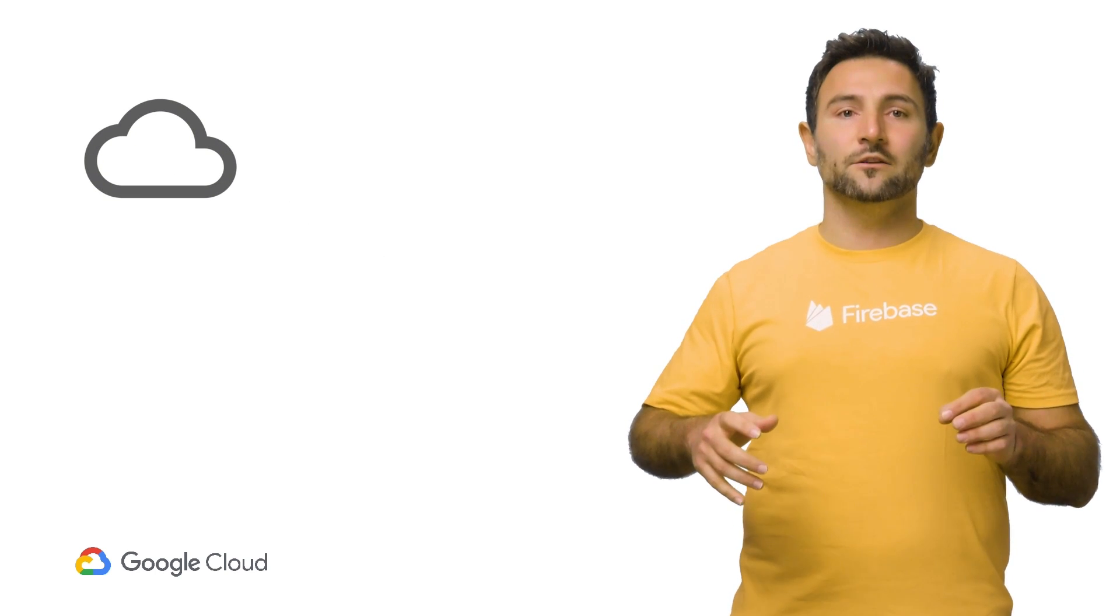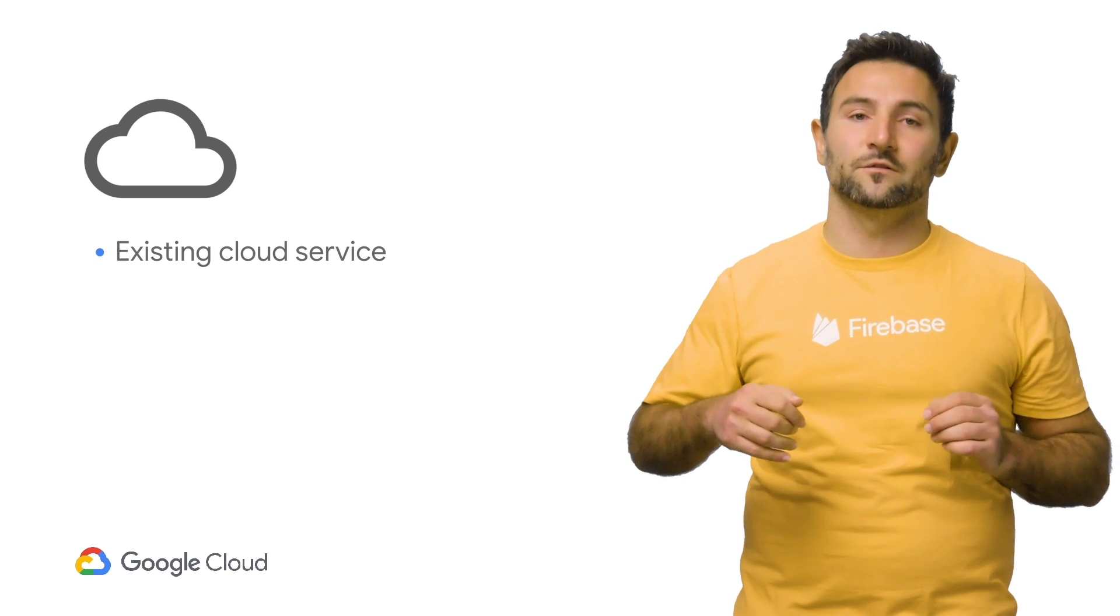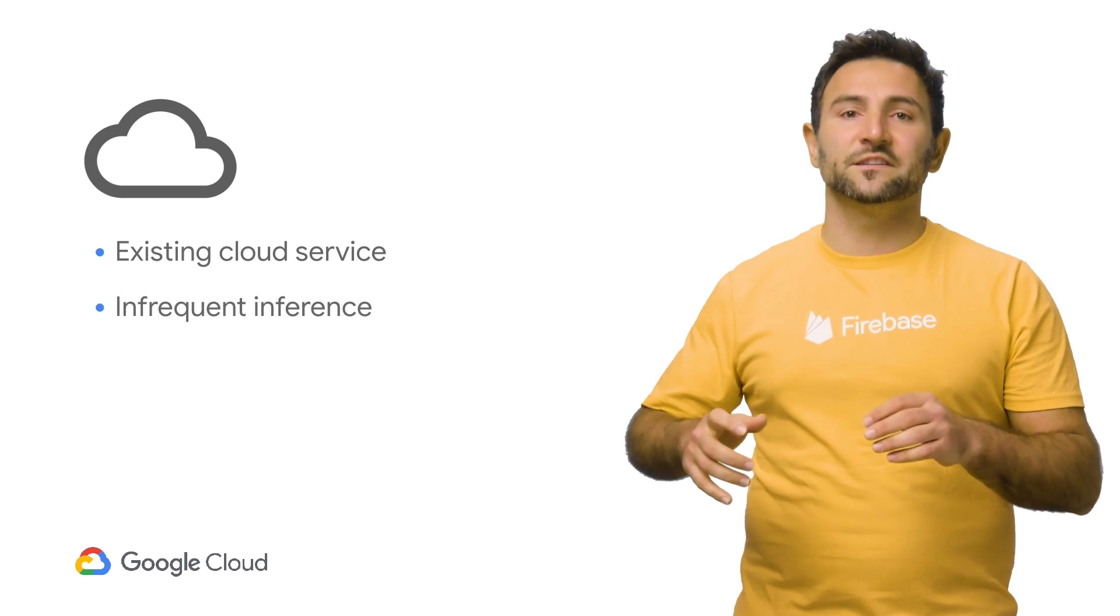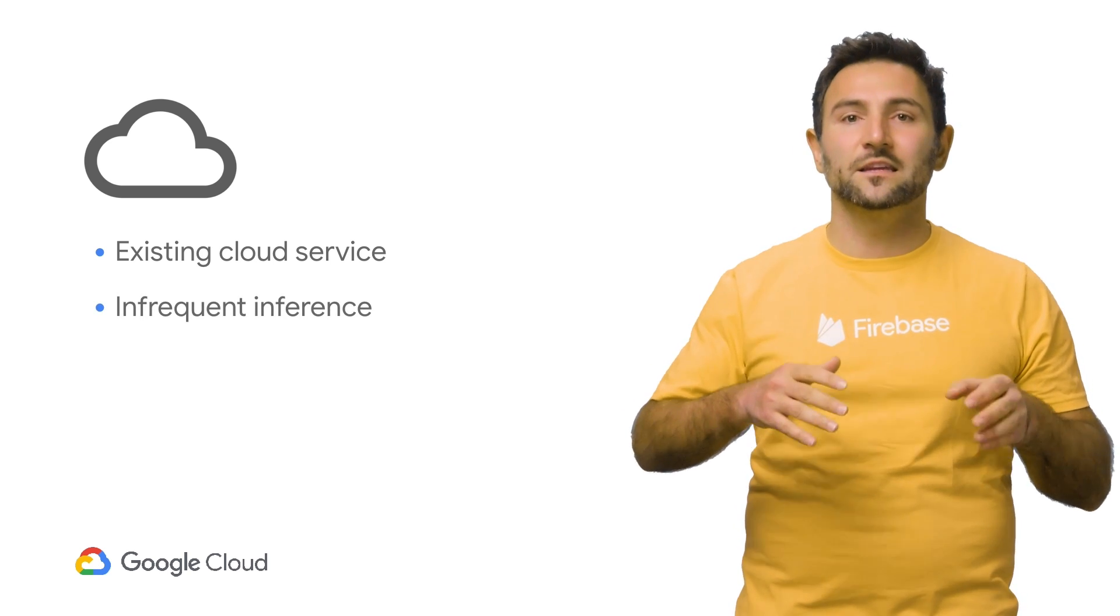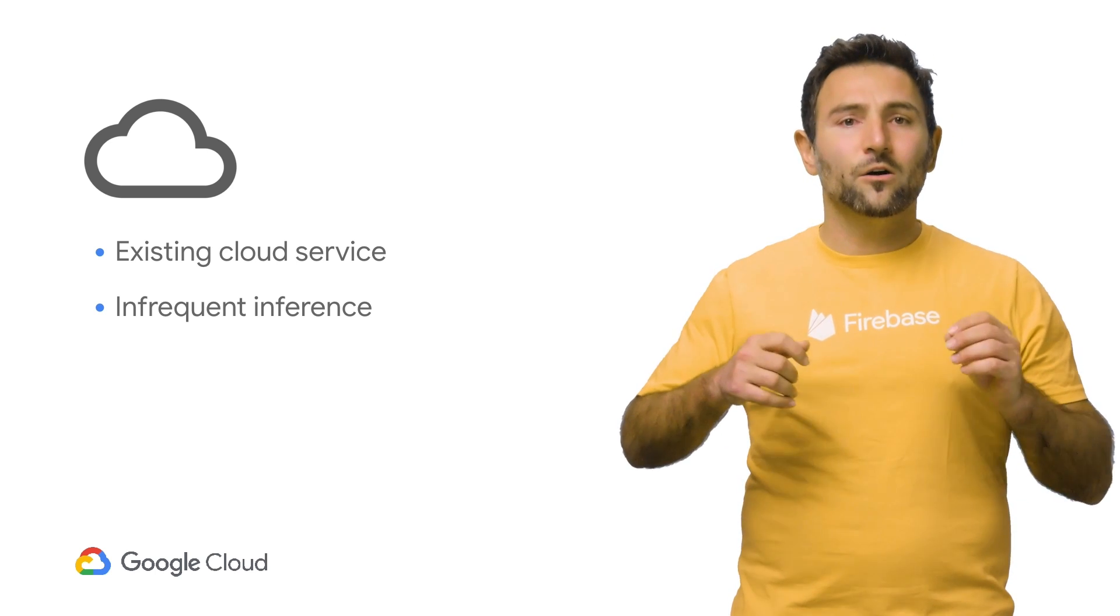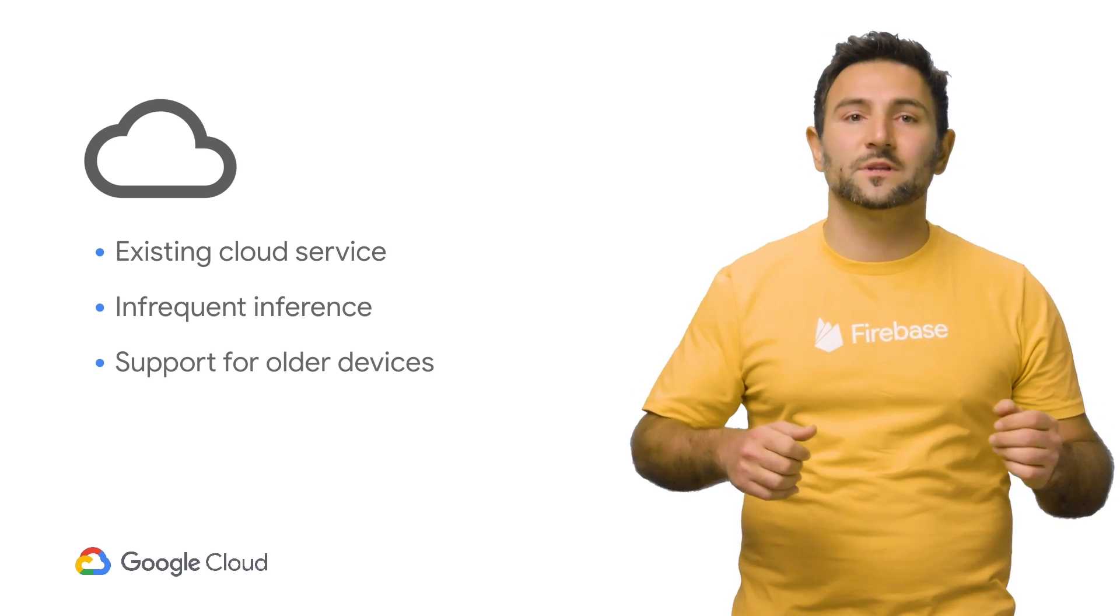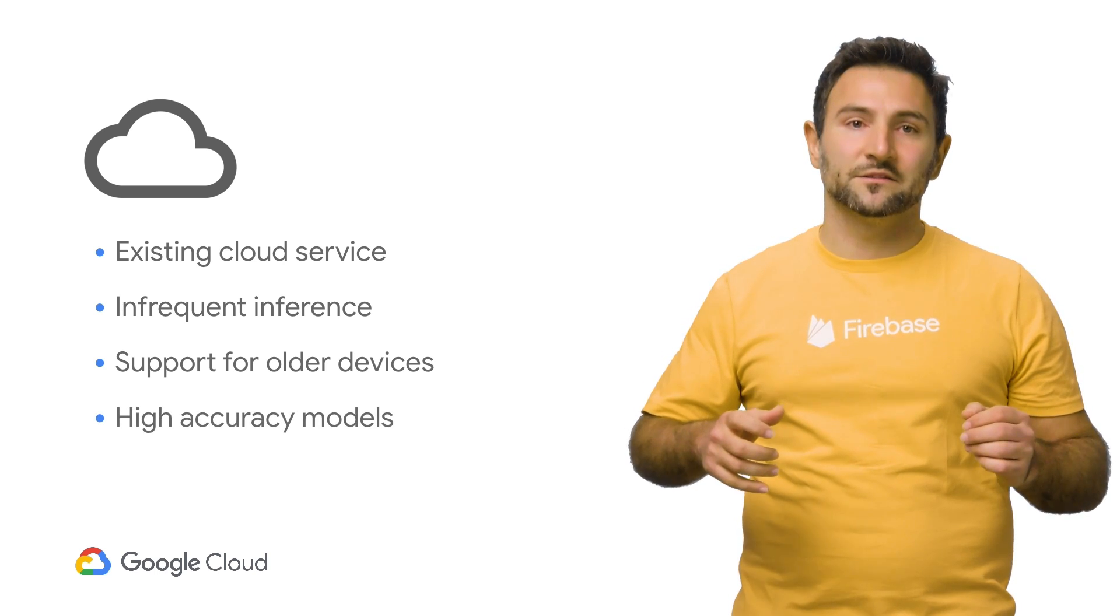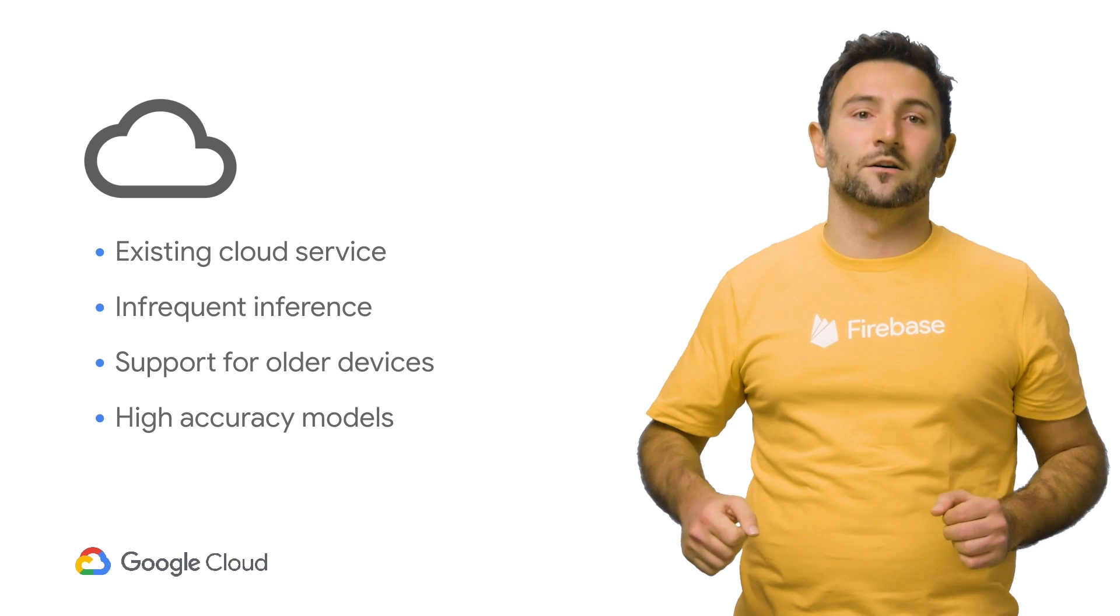You would use the cloud if you are already using an existing cloud service for model inferences. Or you run inferences infrequently and want to minimize impact on the device battery life, or need to support older, less performant devices. Or if you need high accuracy models that require the compute power of the cloud.